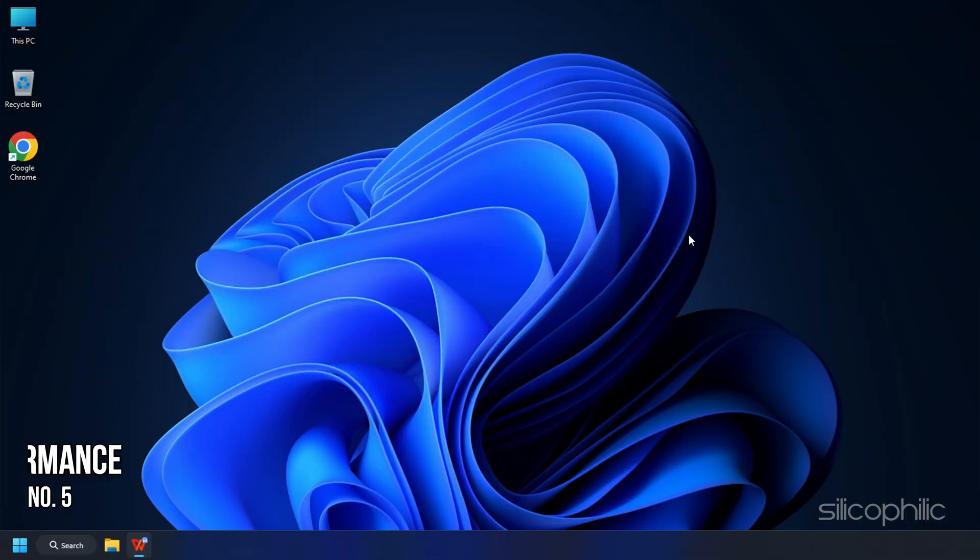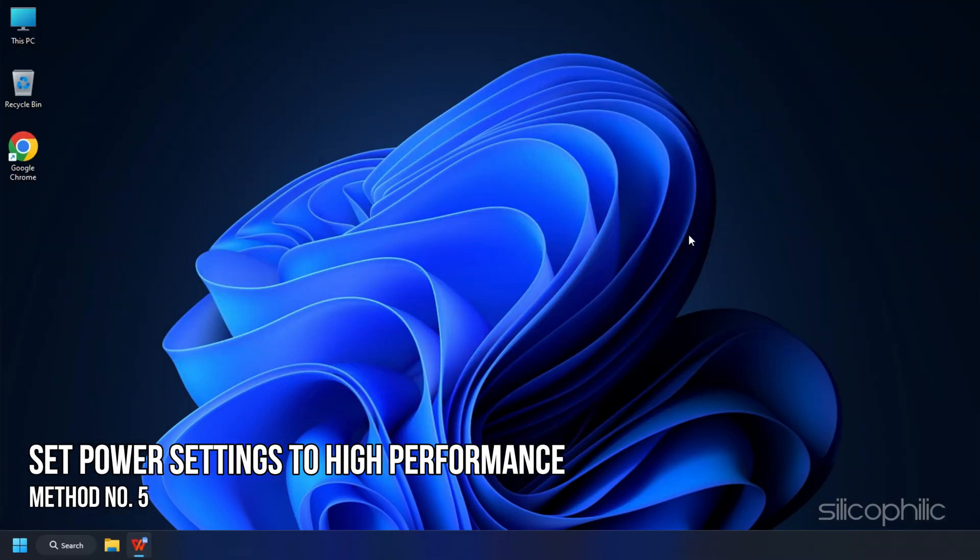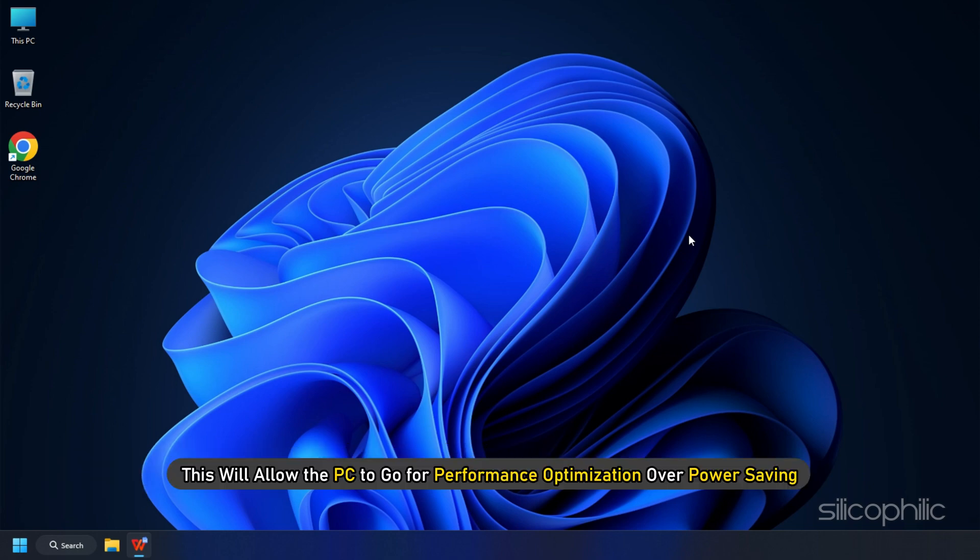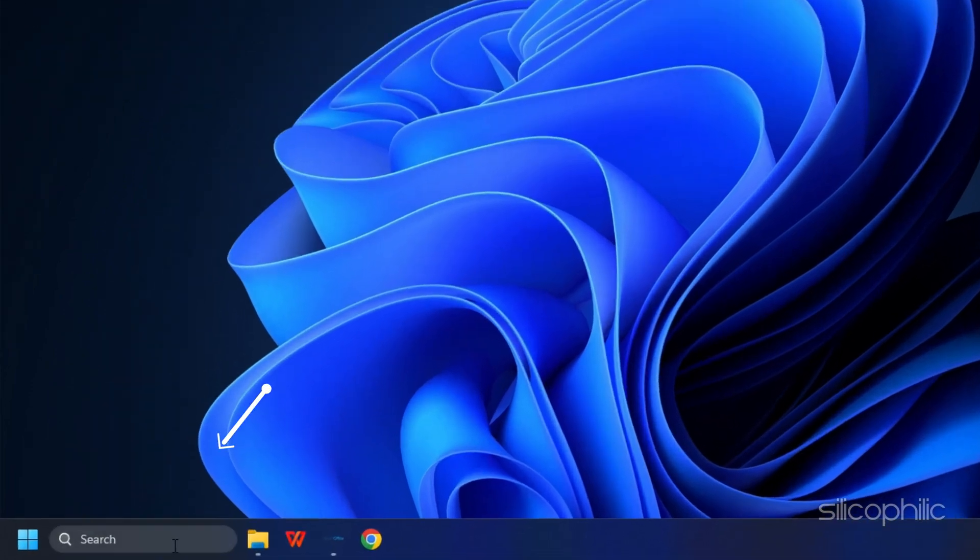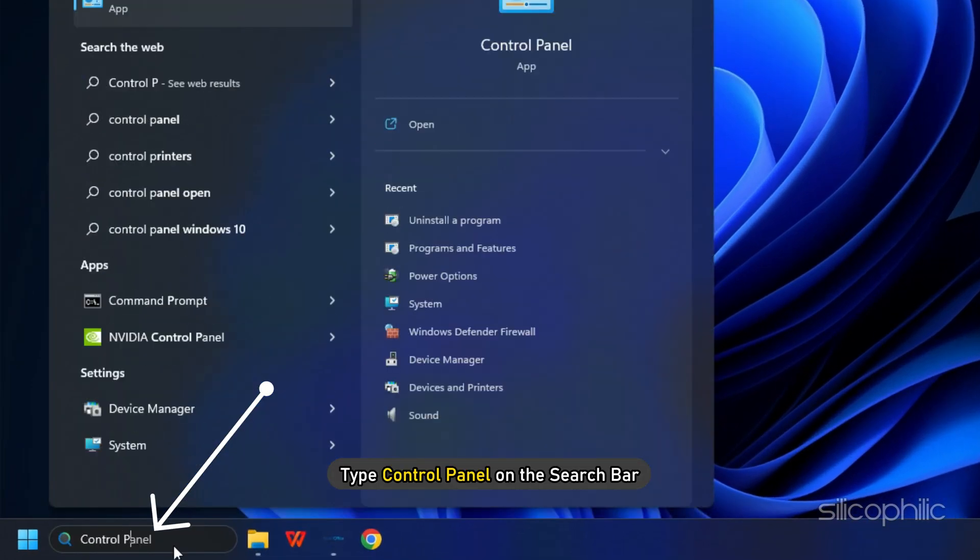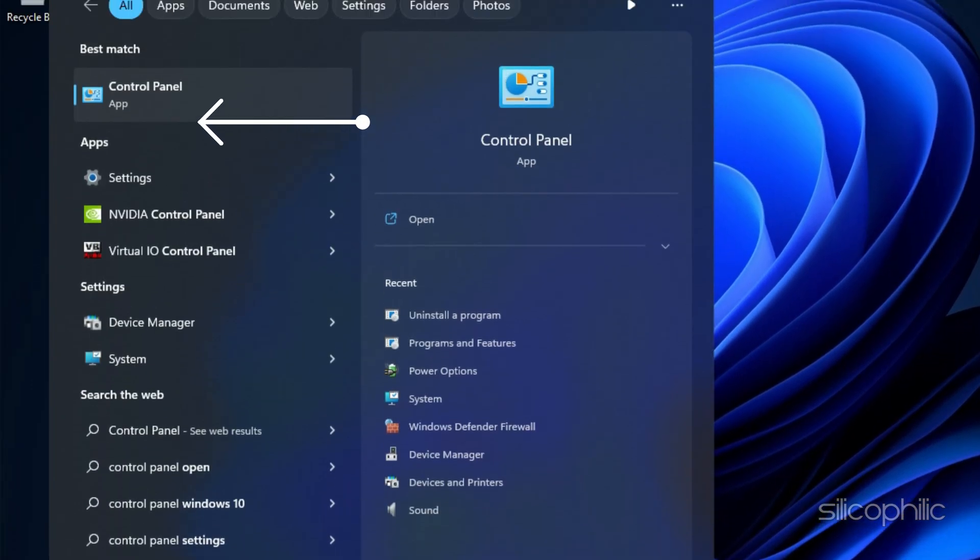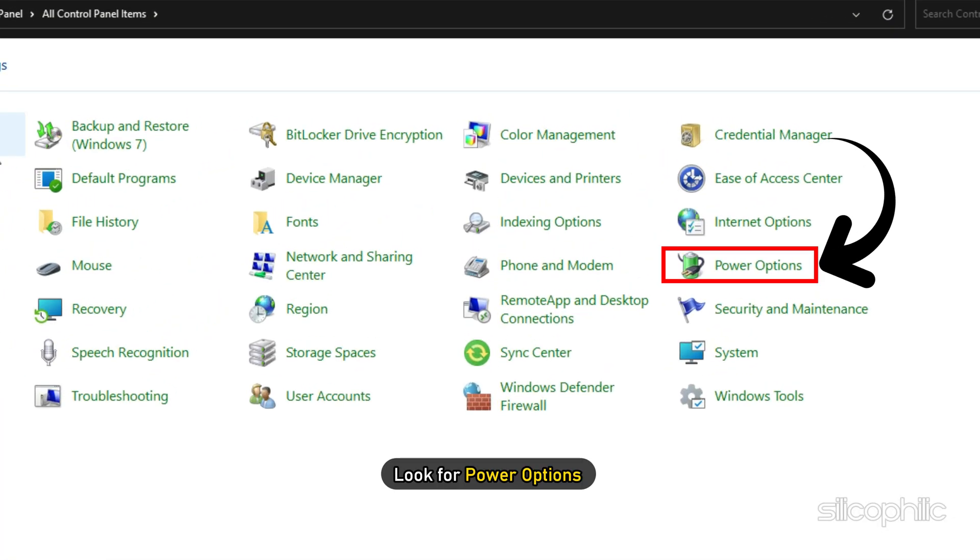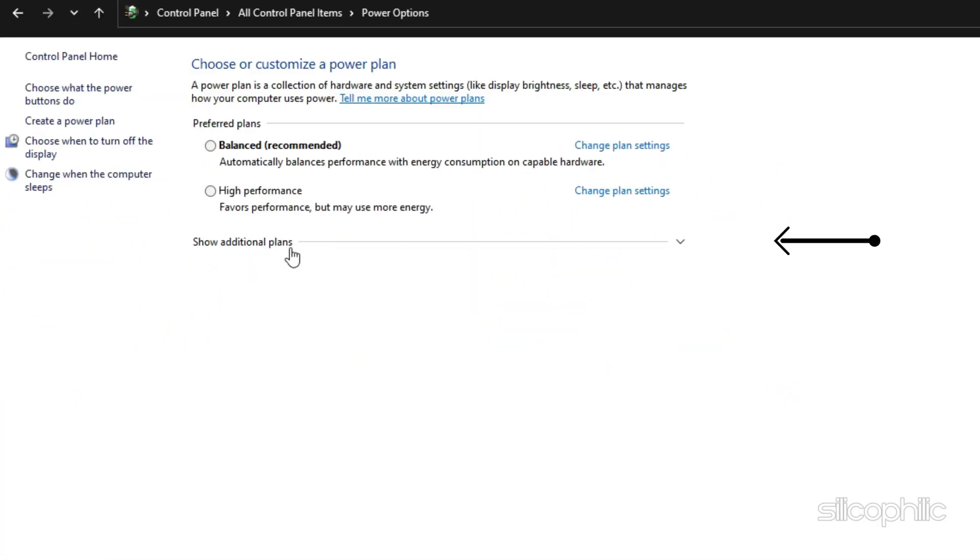Method 5: The next thing you can do is set the Power Settings to High Performance. This will allow the PC to go for Performance Optimization over Power Saving. Type Control Panel on the Search bar and select it. Look for Power Options and select it.